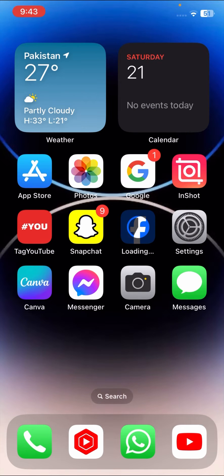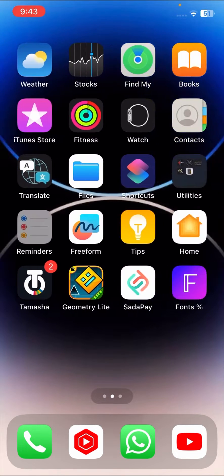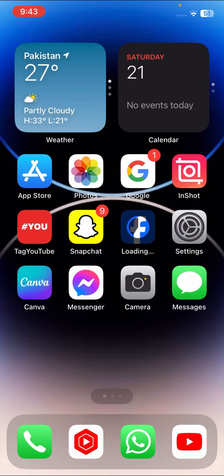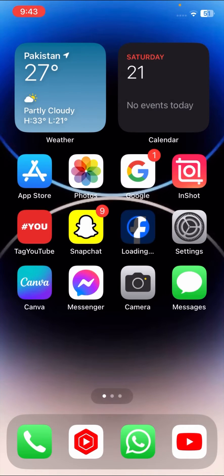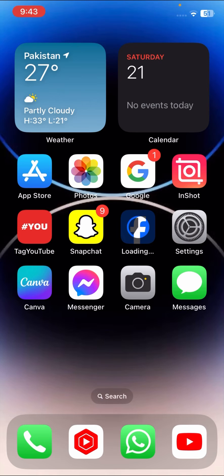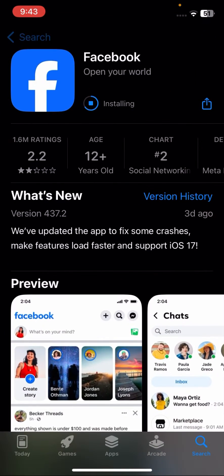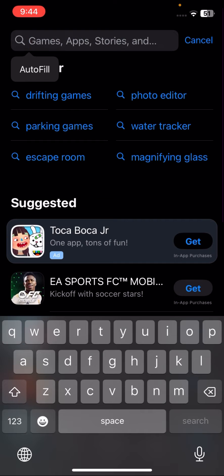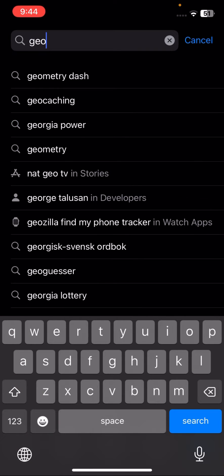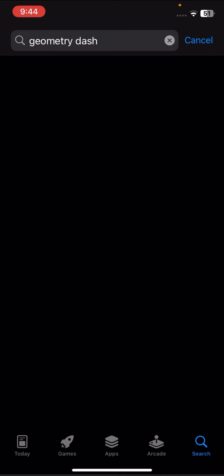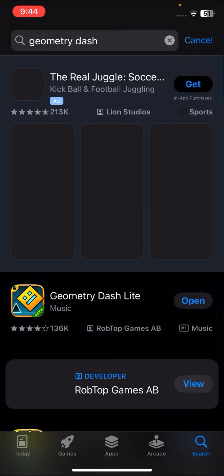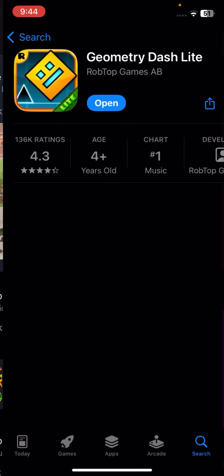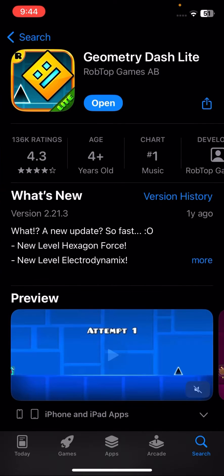So without wasting any time, let's get started with the video. First of all, the first method is that you have to go to your App Store. Here you have to search Geometry Dash and once you search it, tap on it.